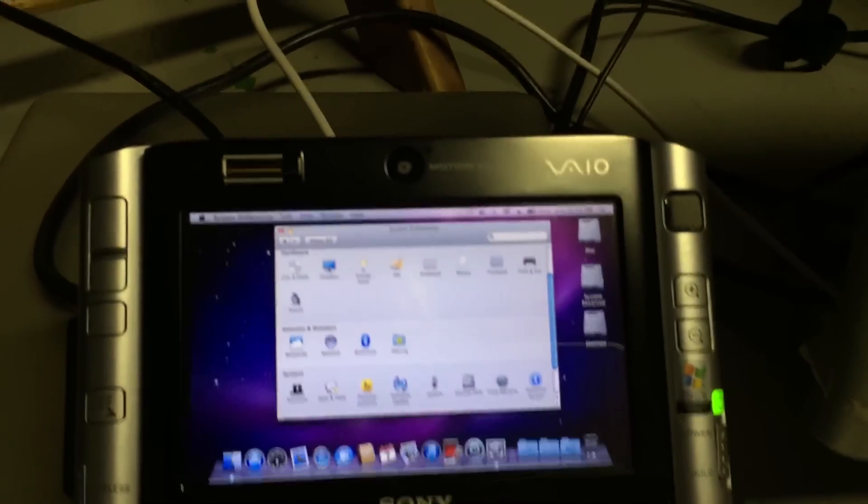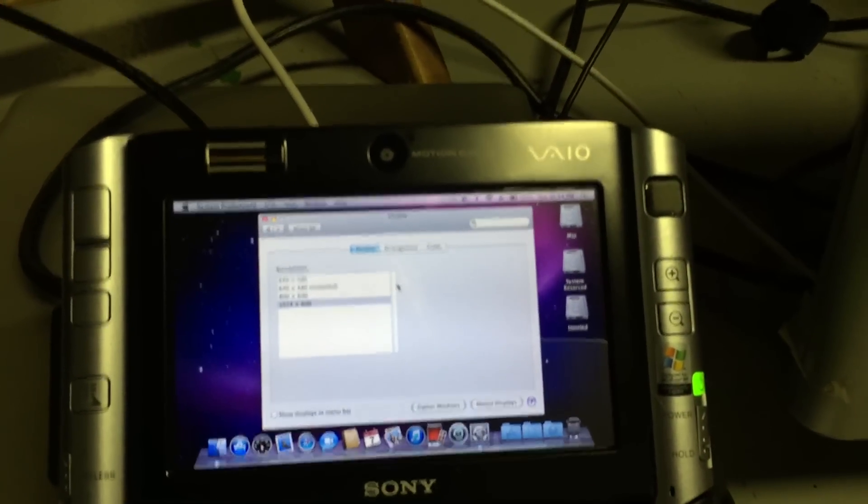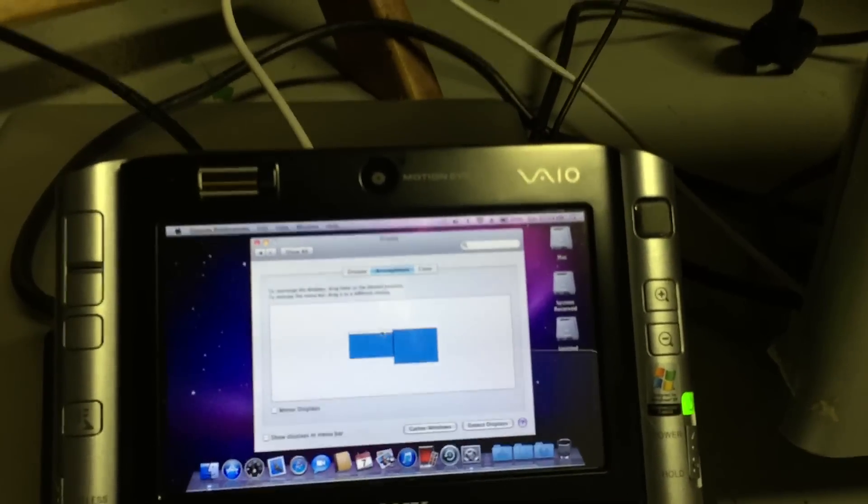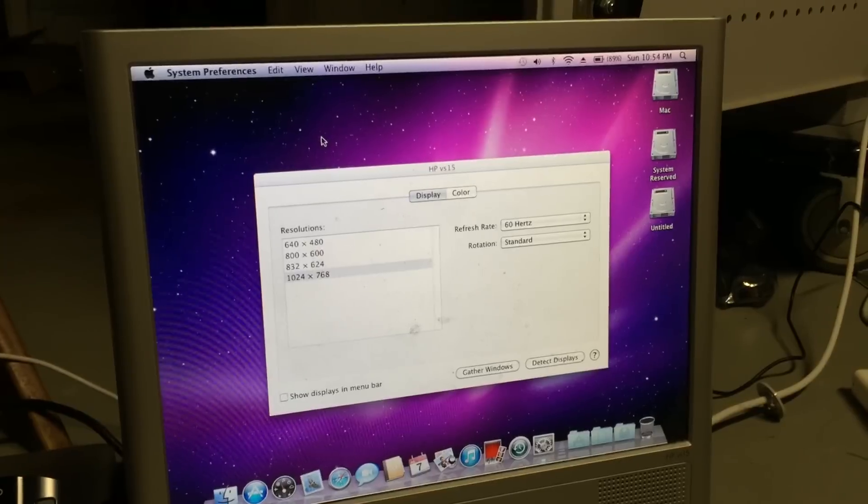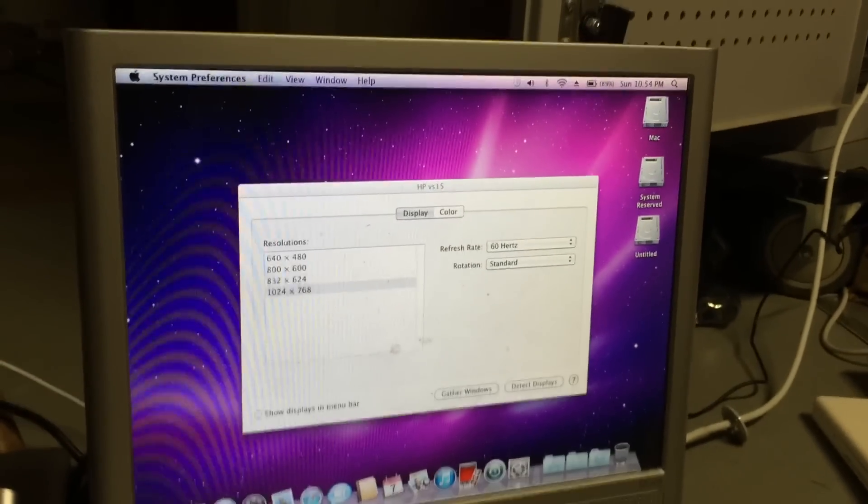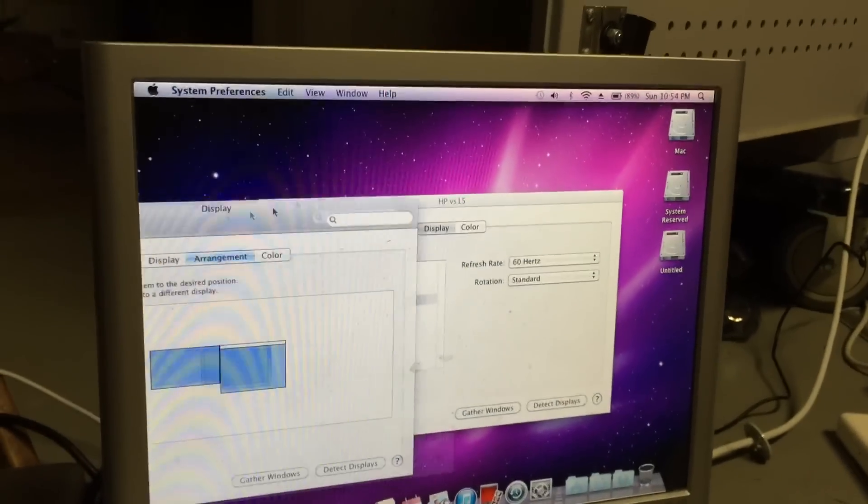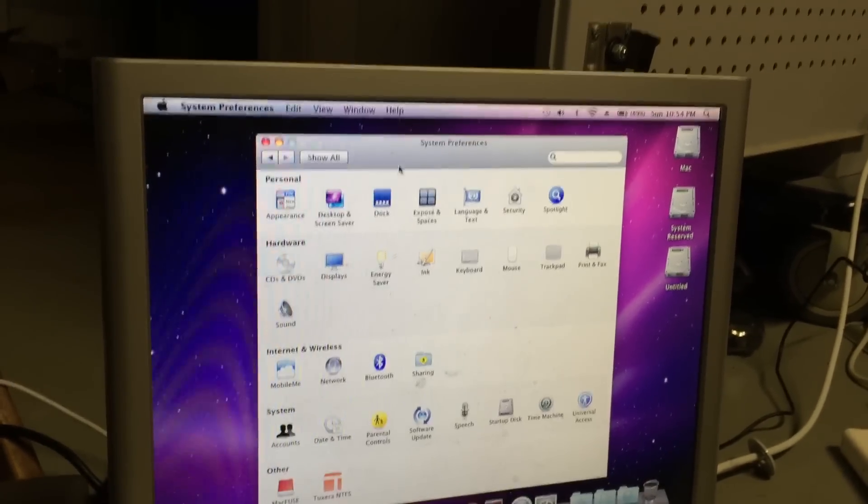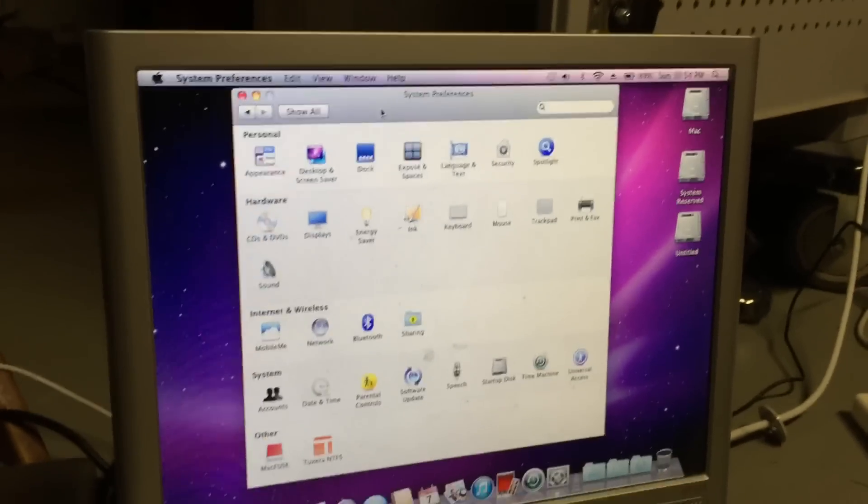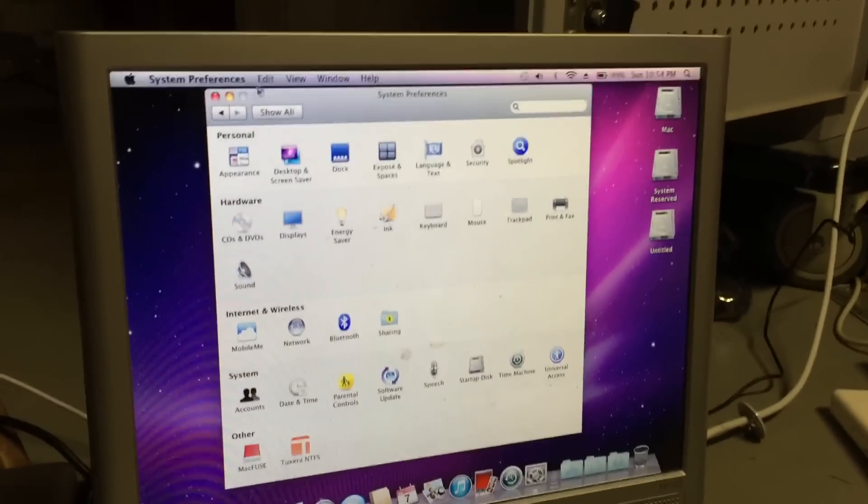Let me go ahead and get out of this. We'll go into the displays preferences here on the smaller screen. I'm going to make the desktop monitor my main display. I'll go ahead and drag that over.